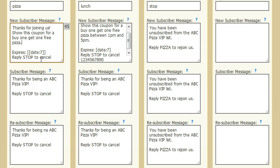We have three possibilities for replies — these are the auto-reply messages that go out. When someone texts the keyword pizza to our phone number, they will get a reply back in this format. Whatever you type in here is their reply, and there are three scenarios. The first is if they are a brand new subscriber who has never been on your list before — this is the message they get. So this could be a great deal, buy one get one free, or some sort of free item. This is the message they get the first time they subscribe.